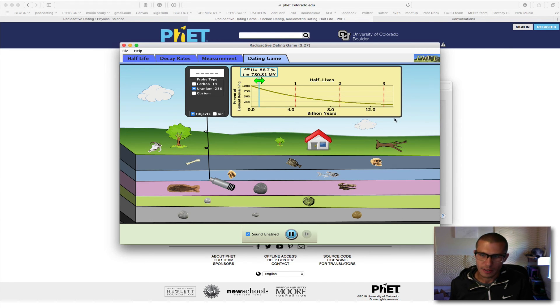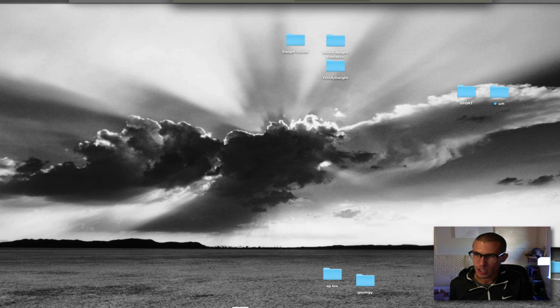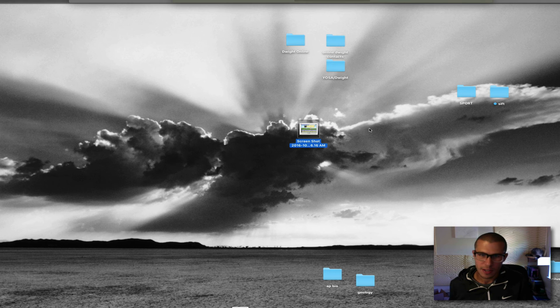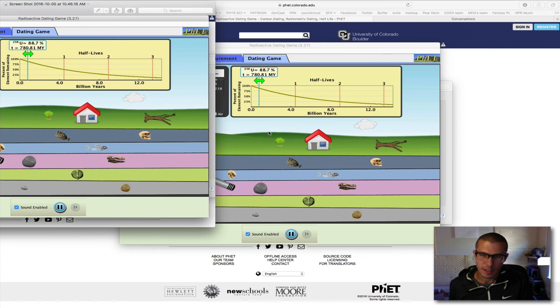And you can pick that screenshot up — here it is right here. And then if you click on it, you can see it.